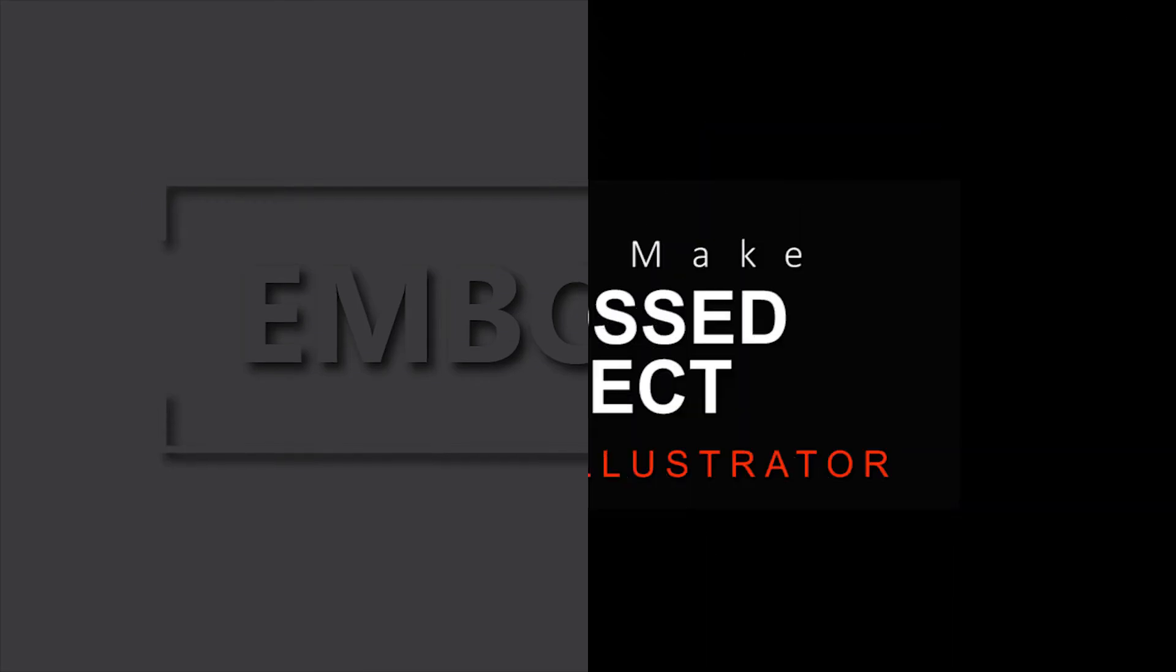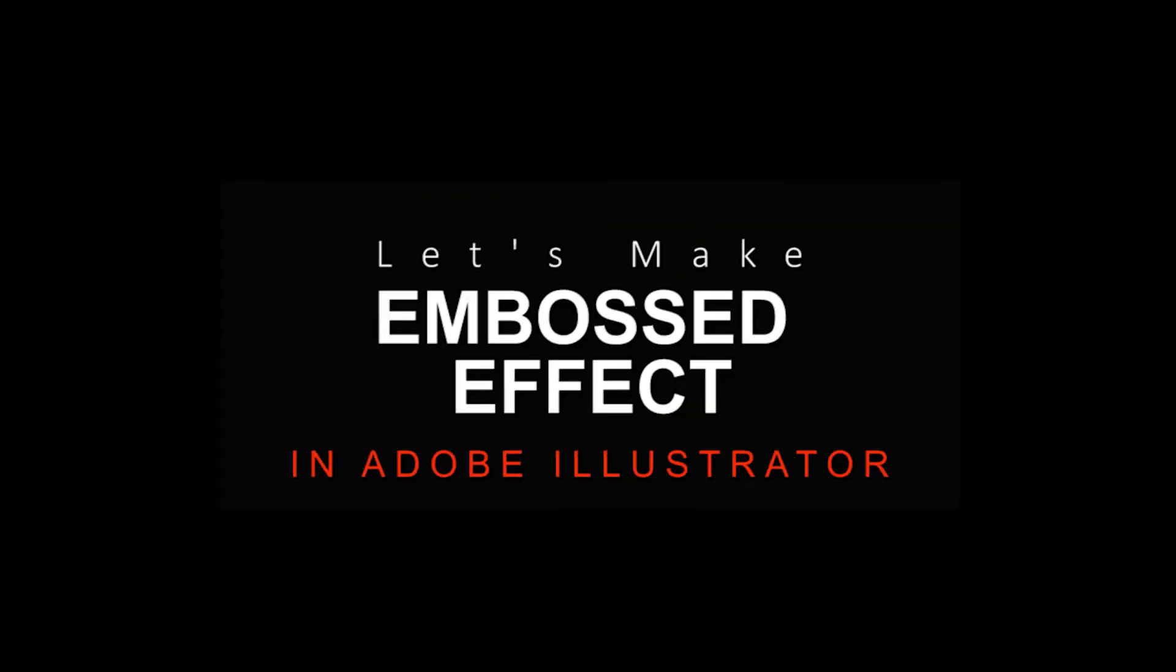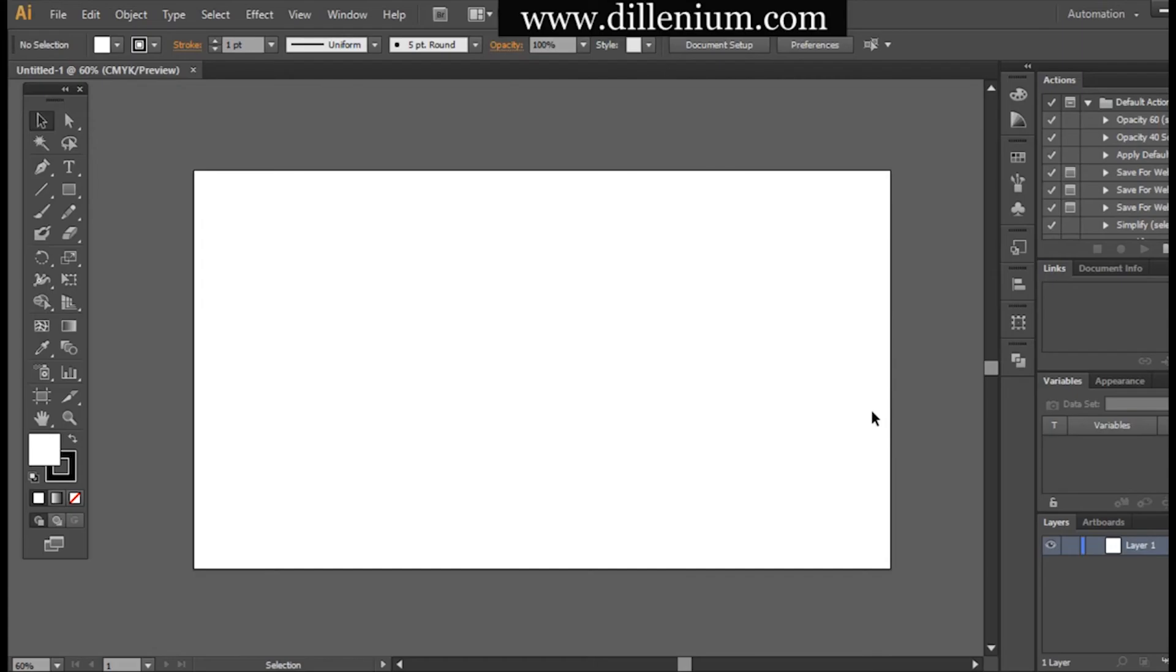Hello everyone, this is Hina and welcome to another tutorial. Today I'm going to share with you how you can easily create an embossed effect in Adobe Illustrator using a simple, easy, and quick technique.